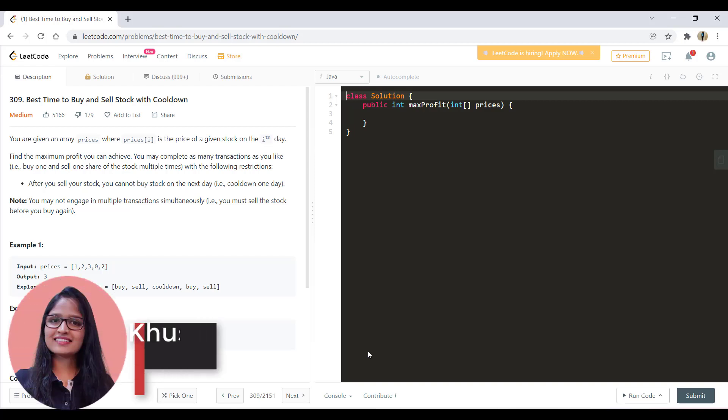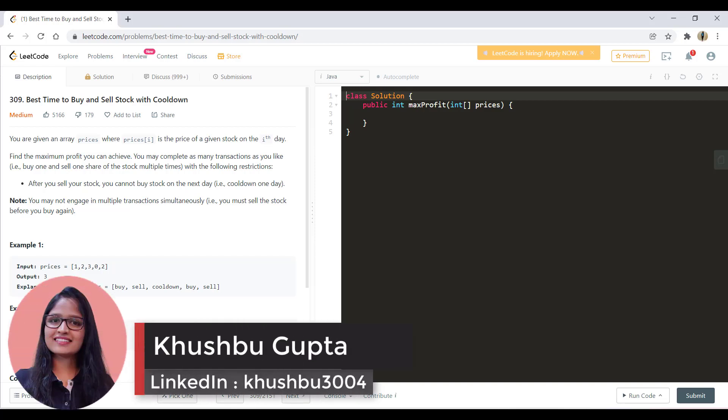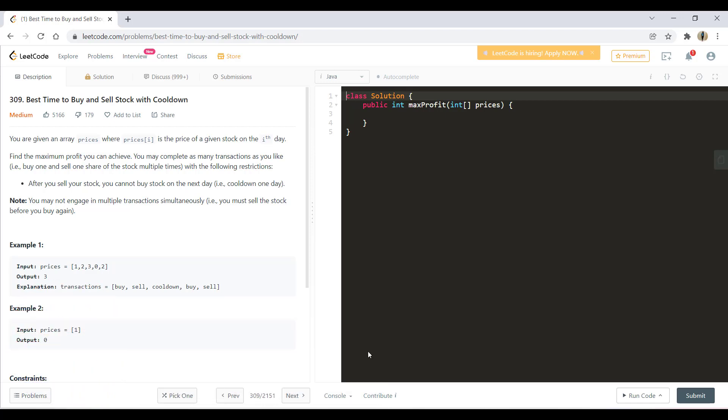Hi guys, welcome to Algorithms Made Easy. My name is Khushbu and in this video we are going to see the question: best time to buy and sell stock with cooldown.